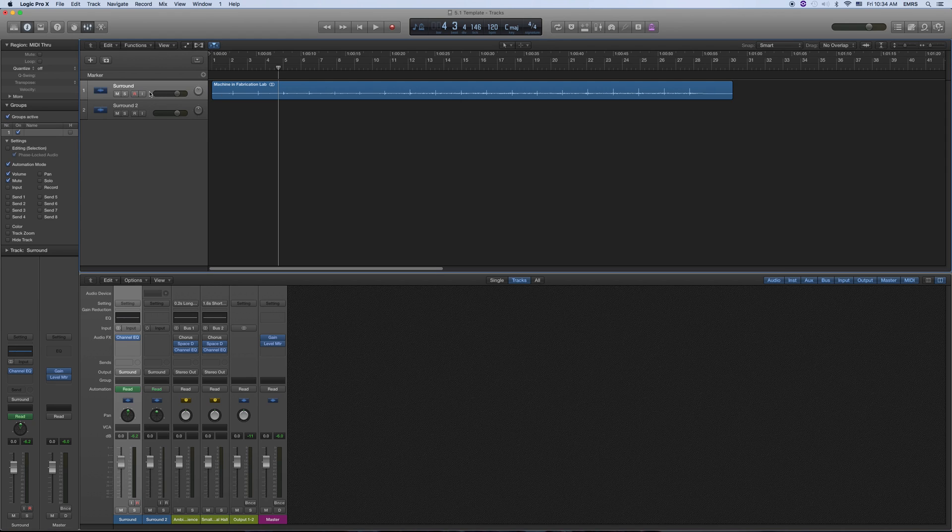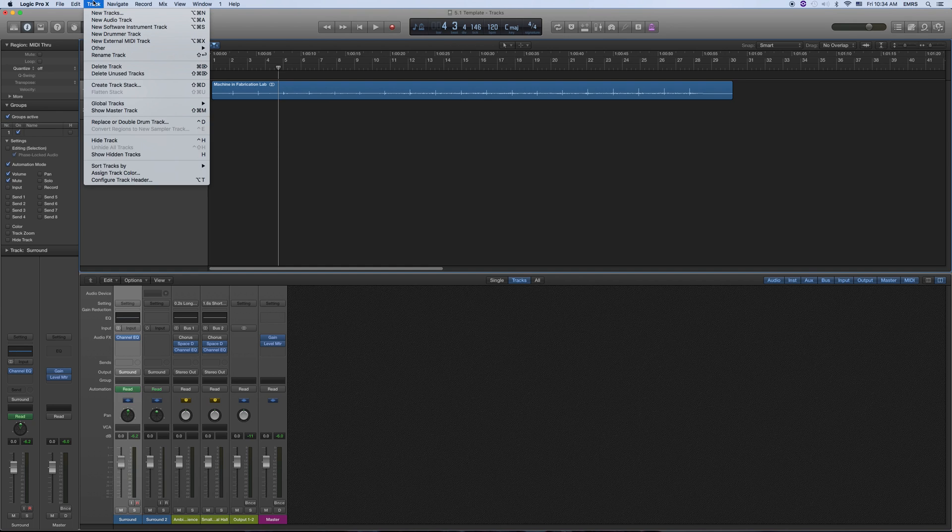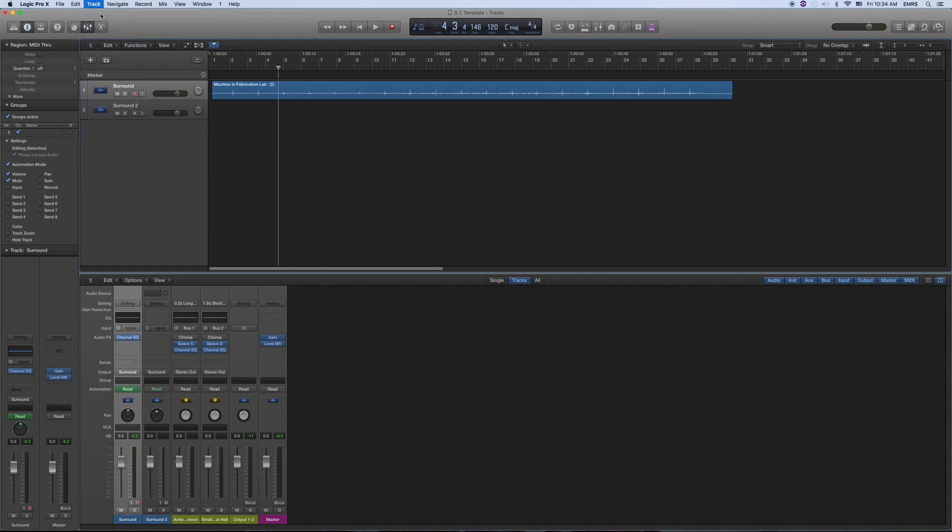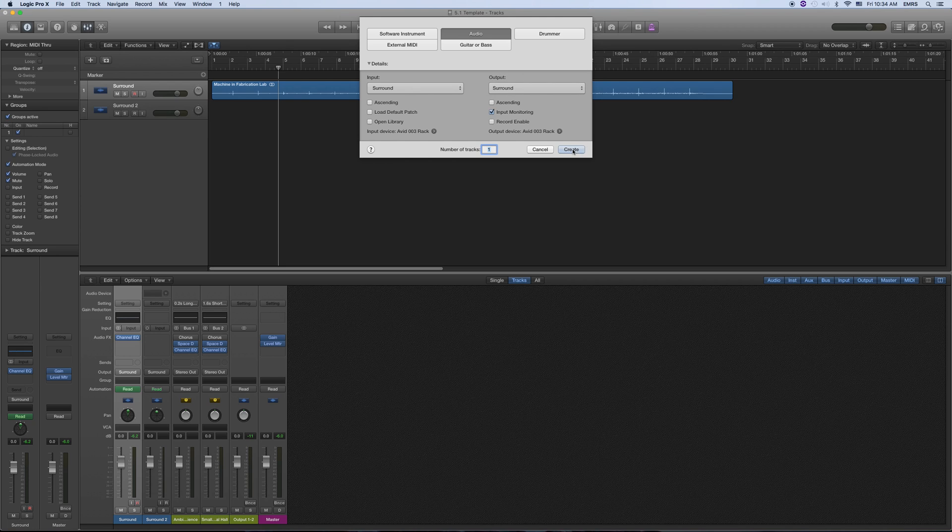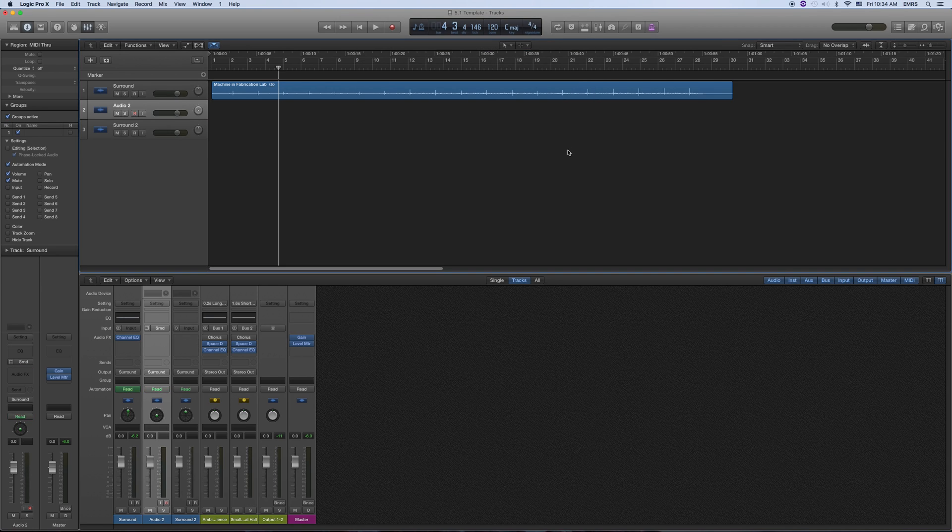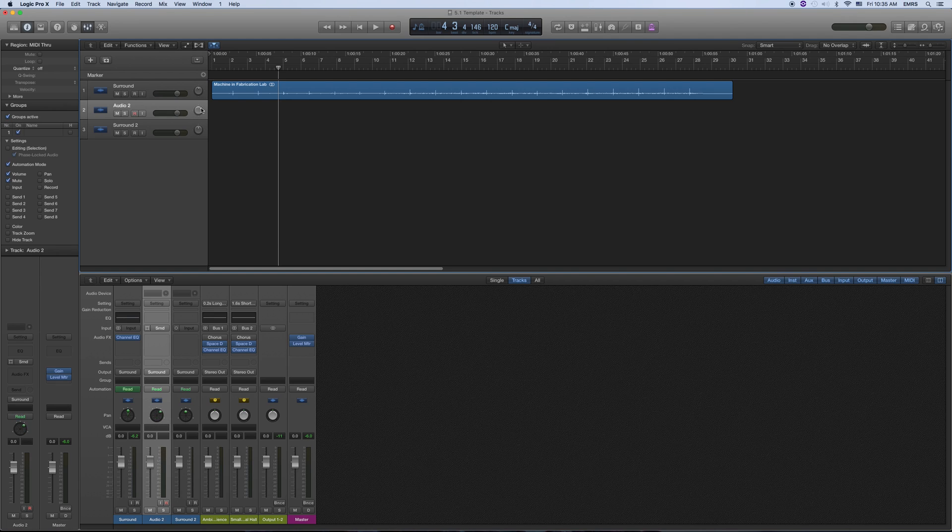Then when you enter in a new track, when you go to New Tracks, make sure that the output is surround. Hit Create. There you go. The panner is in the mixing section here. There's also a panner right here. There's also one over here. They're all the same.